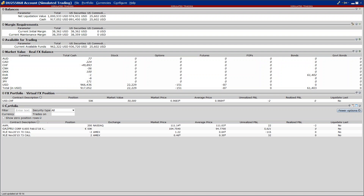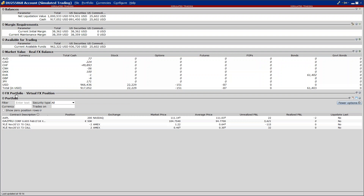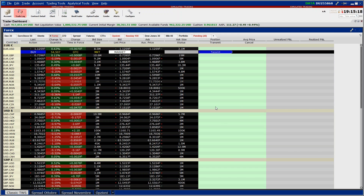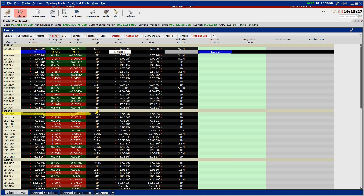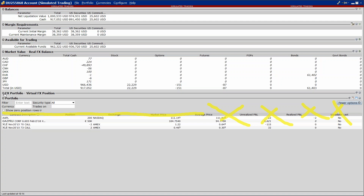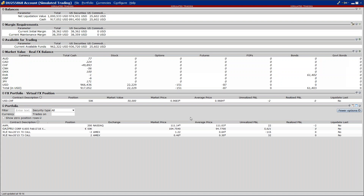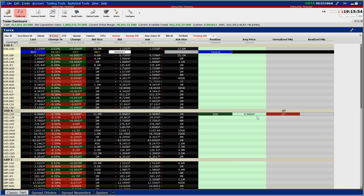Altra cosa che sicuramente vi sarà capitata: se per errore toccate sulla freccettina alla sinistra di FX portfolio, questa posizione sparisce, è nascosta come sezione. Il problema è che vedete anche sulla piattaforma questa posizione è nascosta: noi abbiamo comprato USDCHF, e vedete che qua non ci sta più nulla perché è nascosta dal nostro account. Se noi torniamo e riclicchiamo su quella benedetta freccia che si trova qui alla sinistra di FX portfolio, riappare il nostro carissimo dollaro contro franco svizzero e la posizione è magicamente tornata.